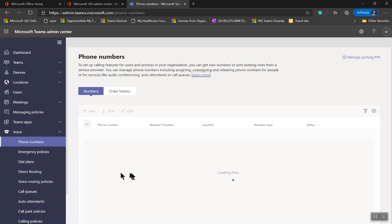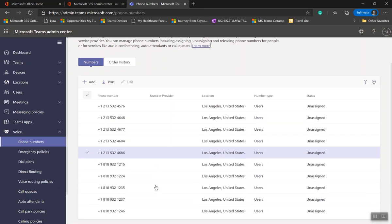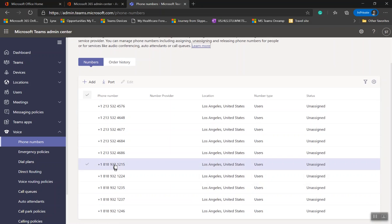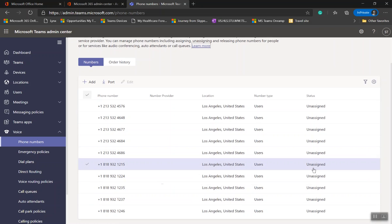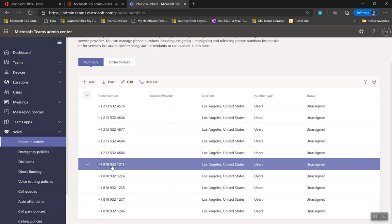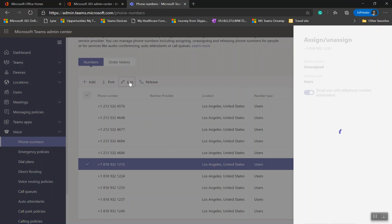These numbers will be shown here. See, now once these numbers are acquired, it says Unassigned. Let's say I want to assign this number to Ram Kappa. Click on Edit.